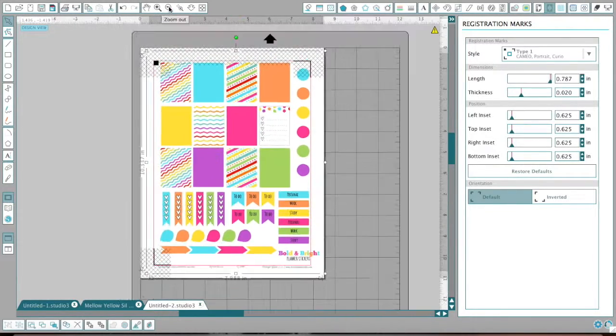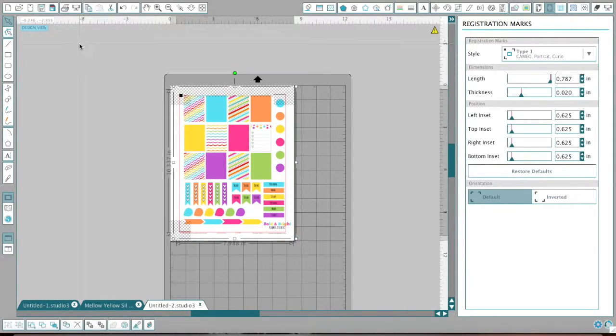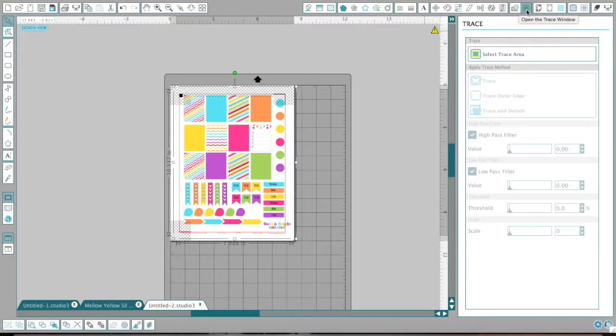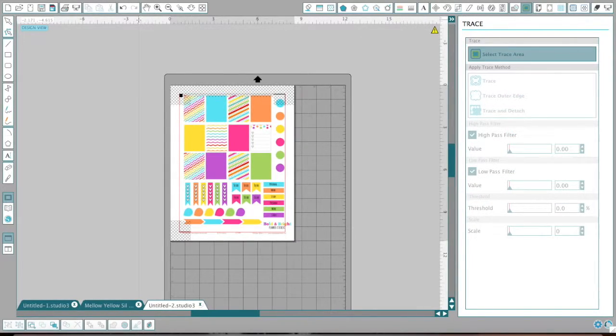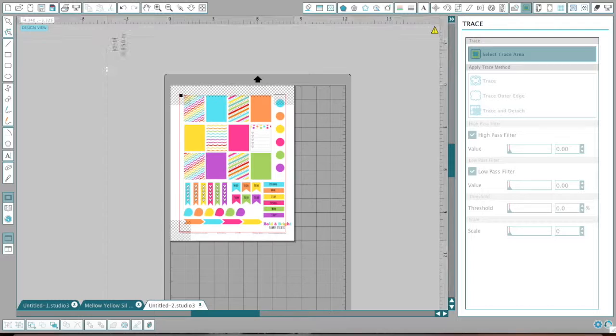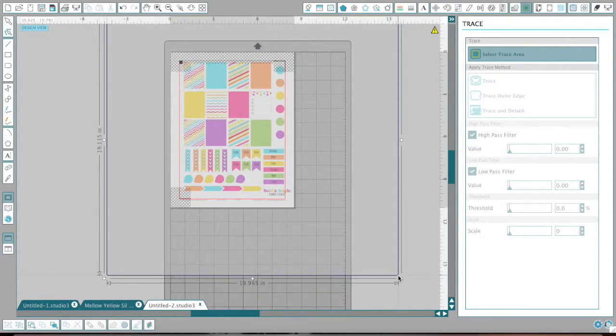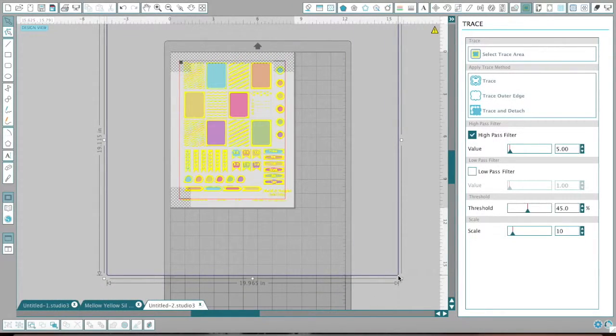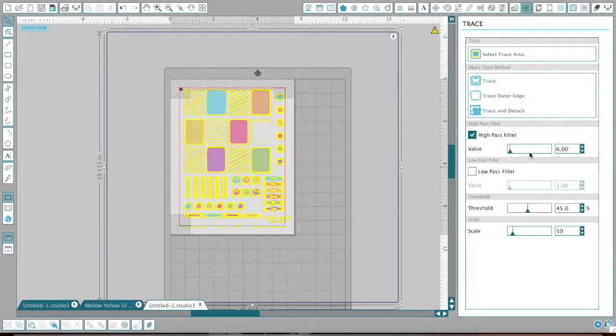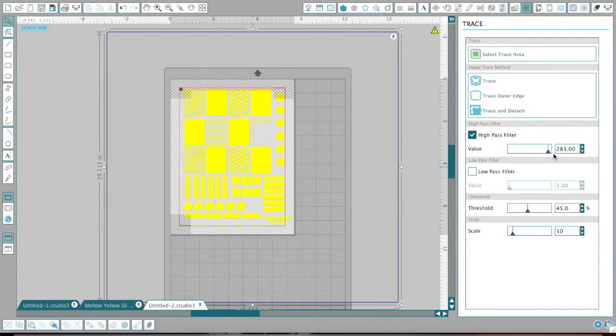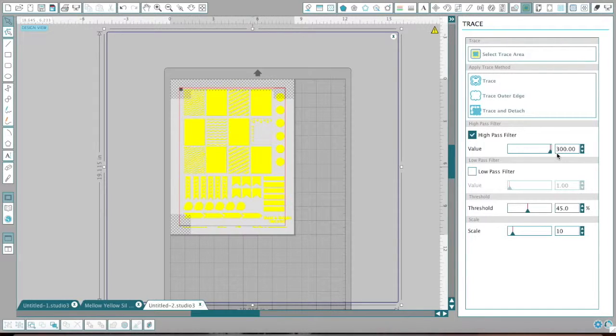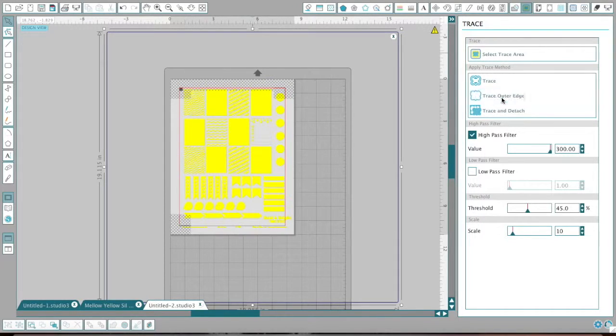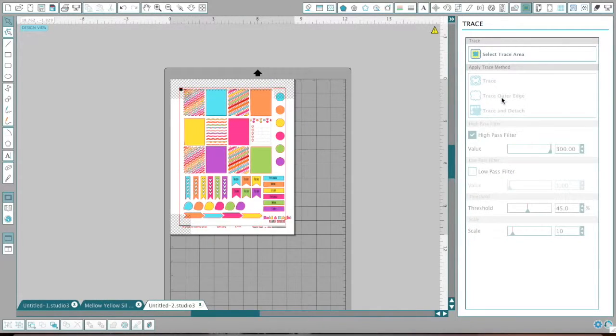Now I'm going to make my screen smaller and I am going to the trace menu up here, select trace area. I always do it really big to make sure it's actually capturing everything. Then I'm going to put my high pass filter all the way up and hope that it does what it needed to do. And then I'm going to say to trace outer edge. Okay. So now it's selected something.